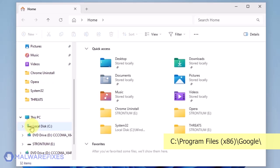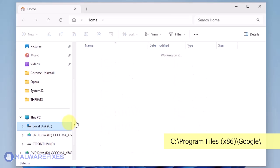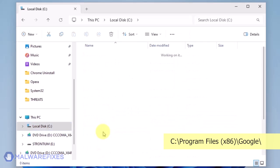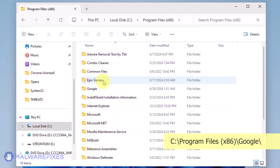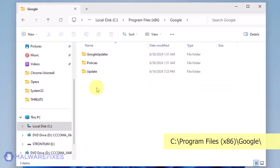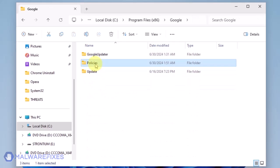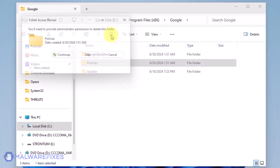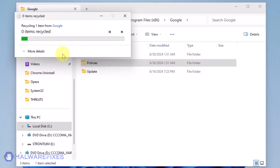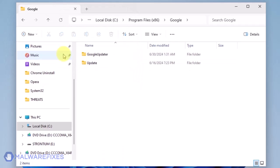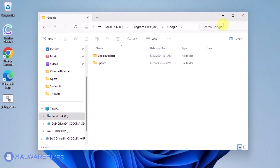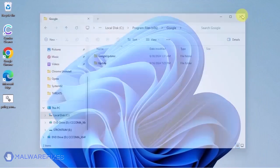Open File Explorer and browse to the folder C:\Program Files x86. Open the Google folder. Delete the Policies folder. You may now close the File Explorer.